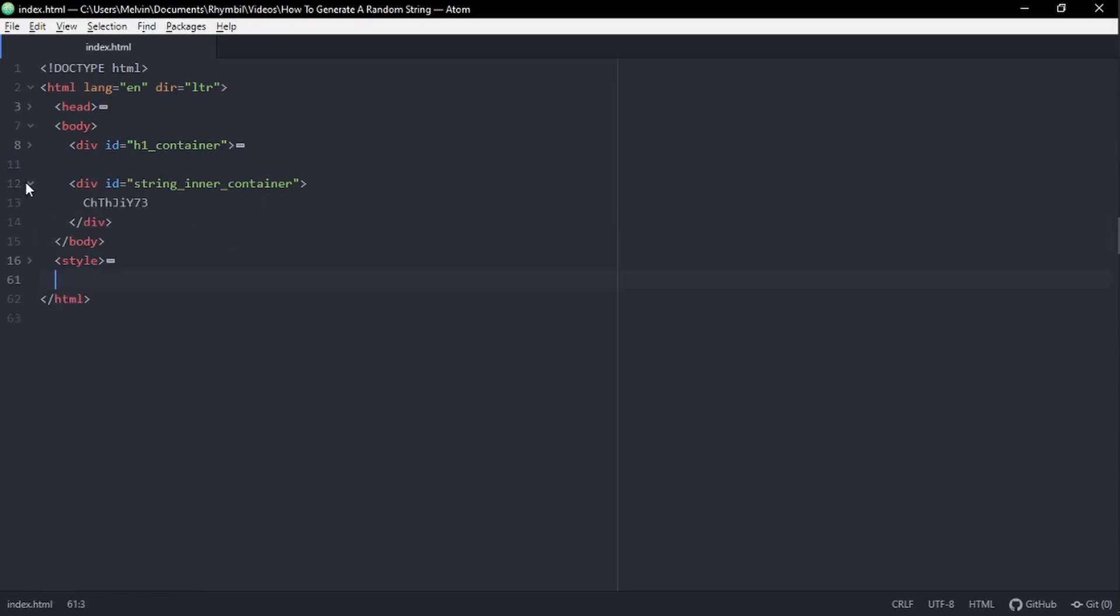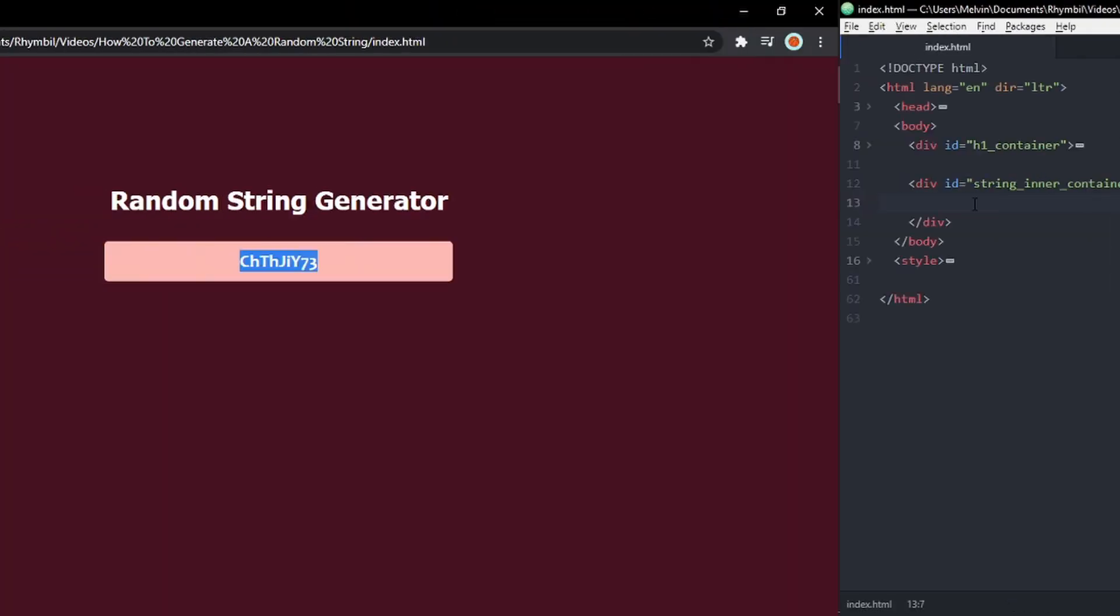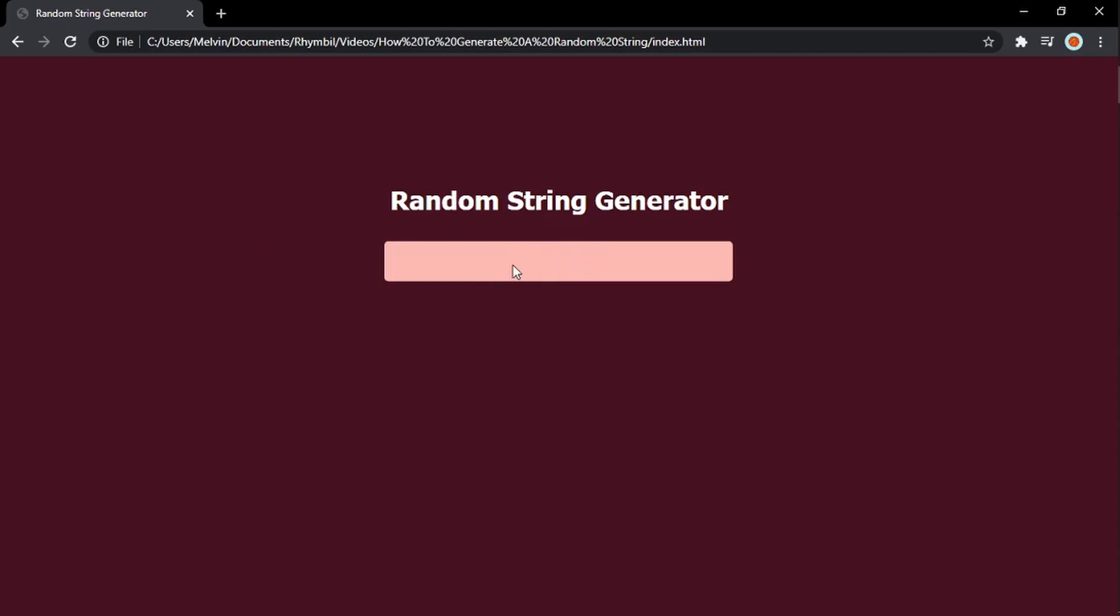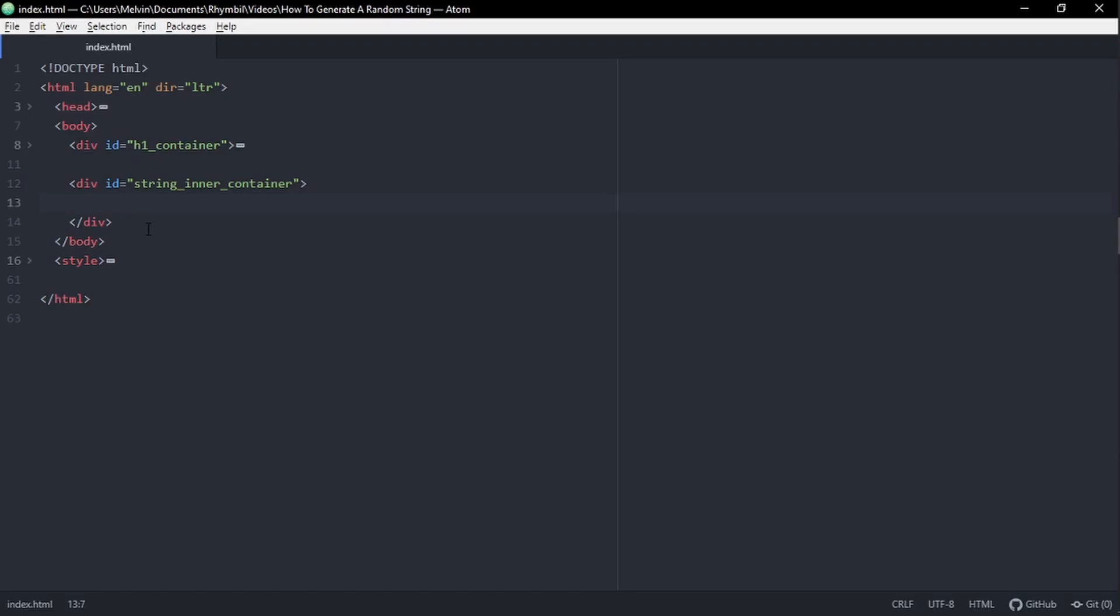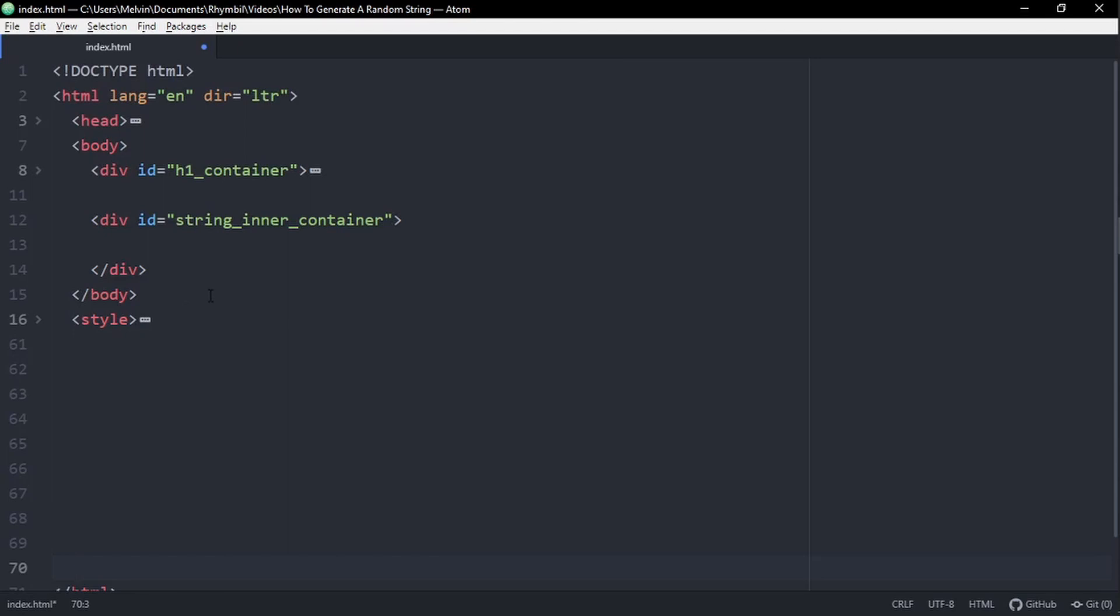All right, so the first thing I'm going to do is delete this random string I have in the HTML tag, and then I'm going to go down to my script tag, and here we're going to start coding.